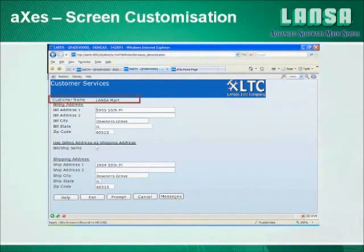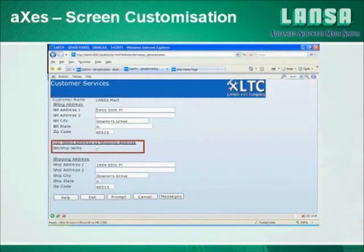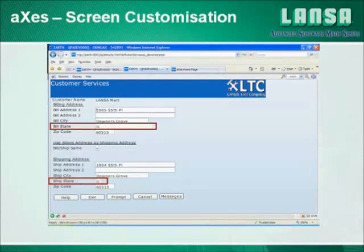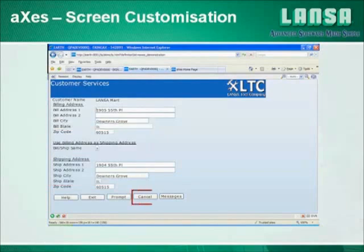First I'm going to change the way the customer name is displayed. Then we are going to change the billing and shipping flag to a checkbox, add a dropdown for the billing and shipping state, and finally add a back button control at the top of the screen to return to the customer selection screen.